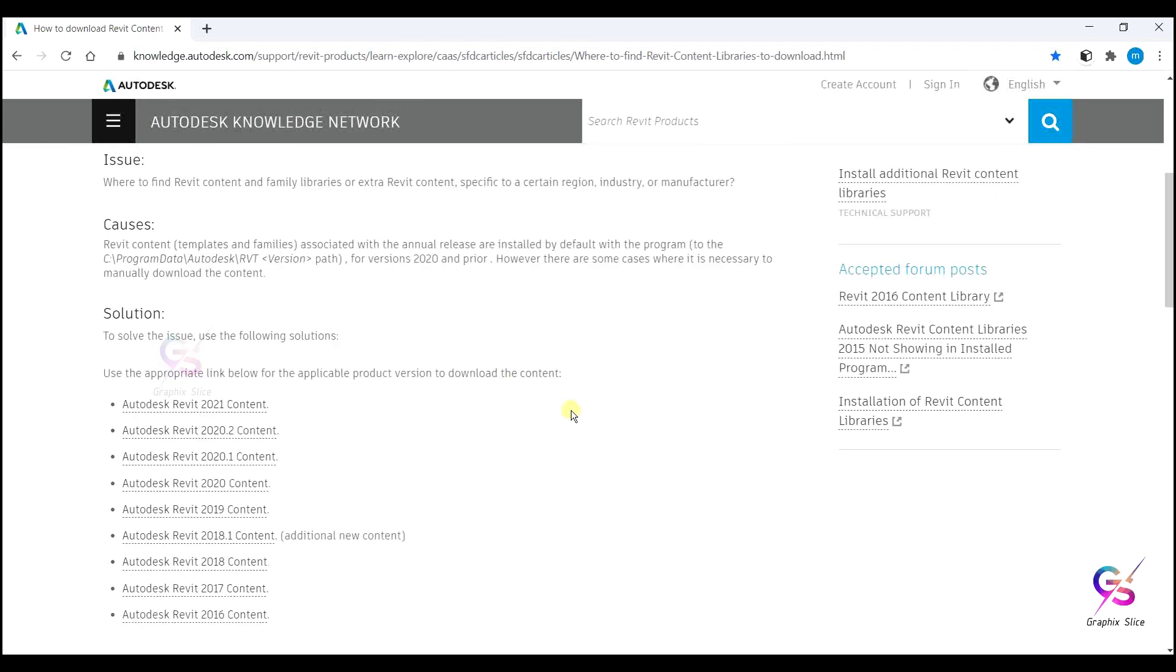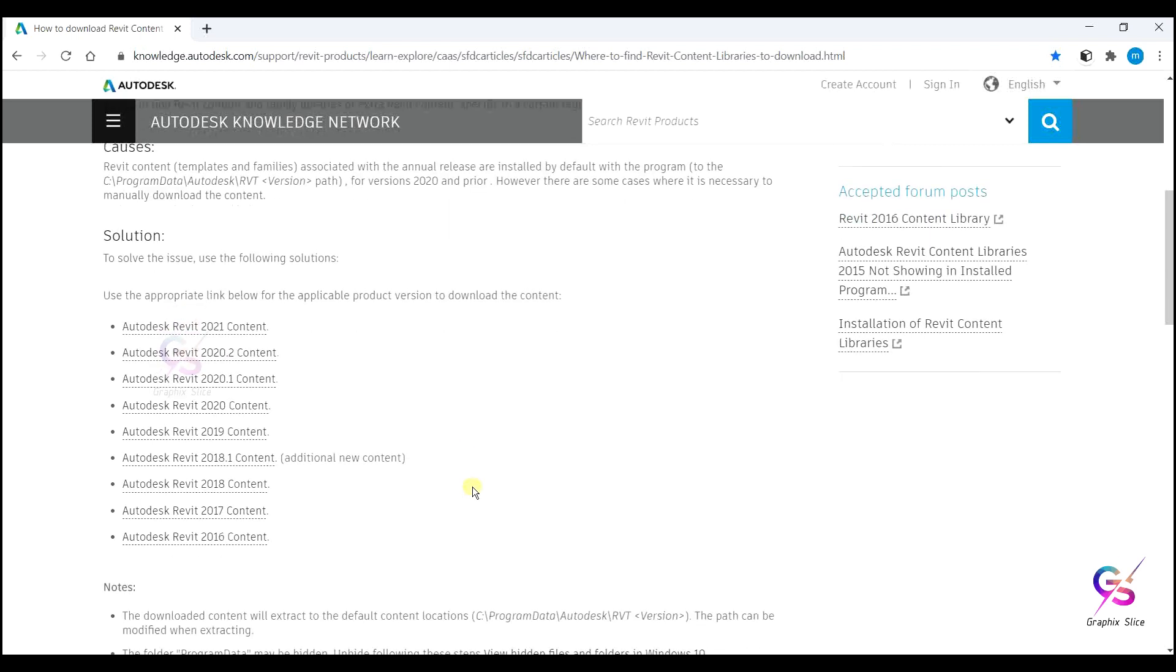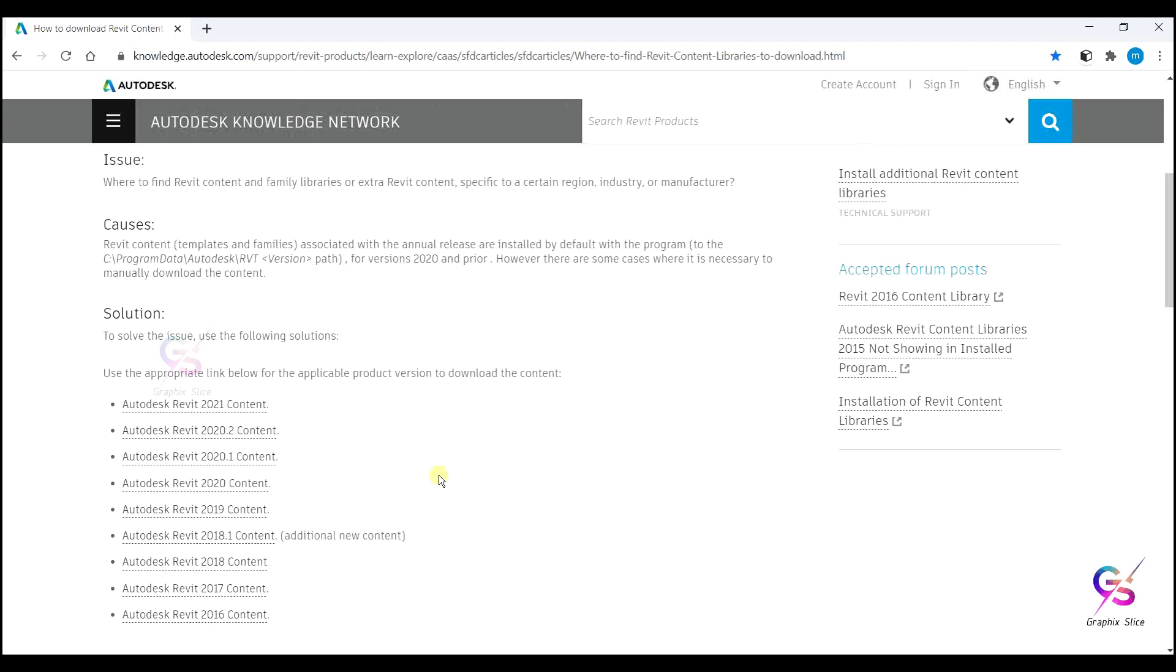In C drive Program Data Autodesk you will get the library content. Alternately you can download this content library from autodesk.com for whichever version you installed. Here from 2016 to 2021 they have given the content, so you can download it.